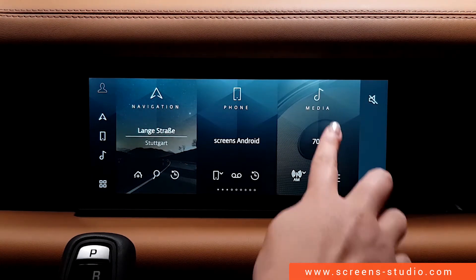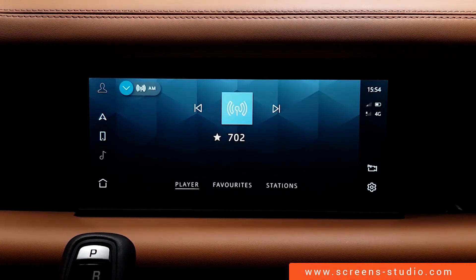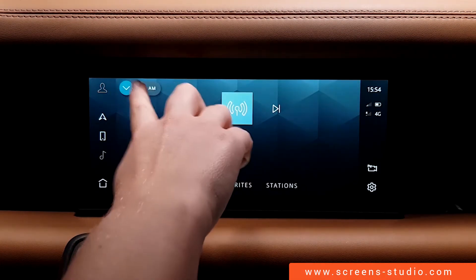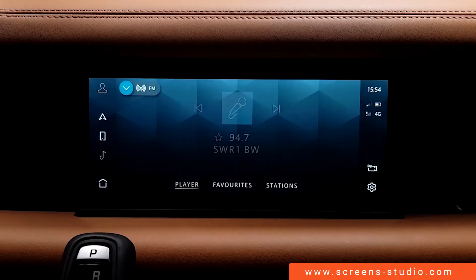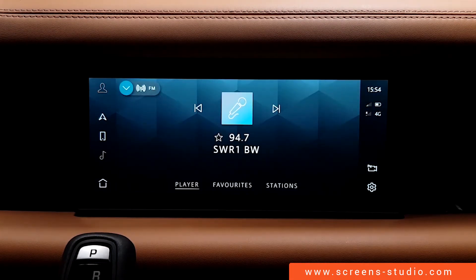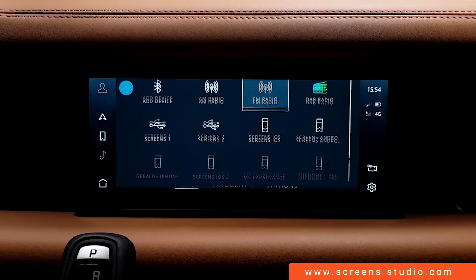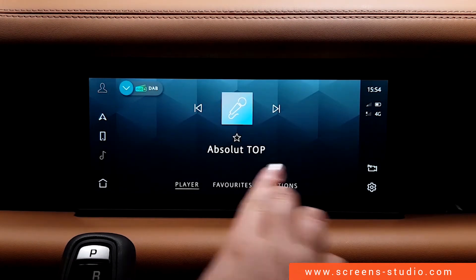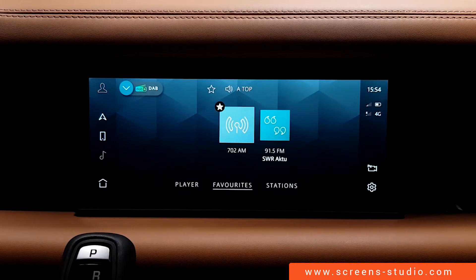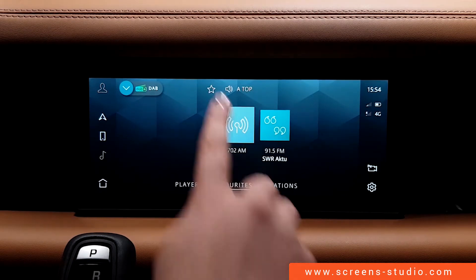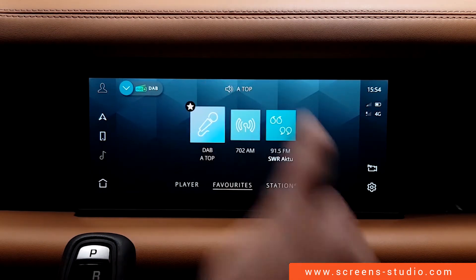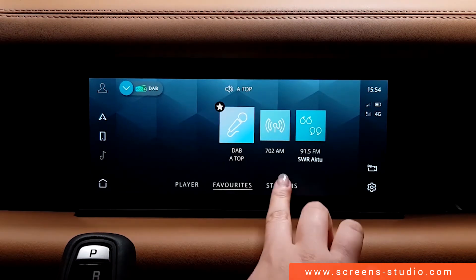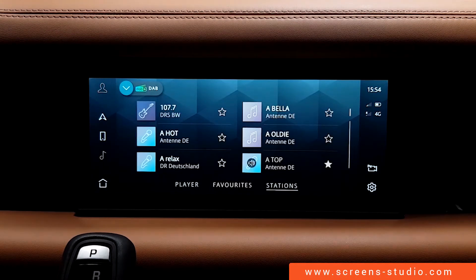All of them are structured in the same way. Again, we can save favorites from all of the different radio stations. We could, for example, add DAB and then go back to our list and see the different stations saved.